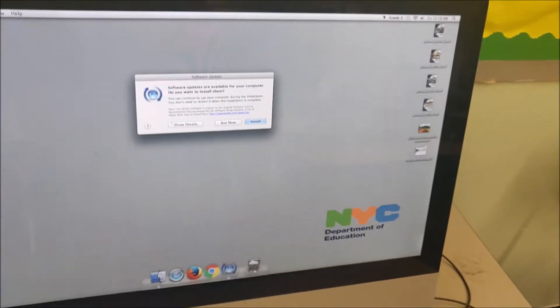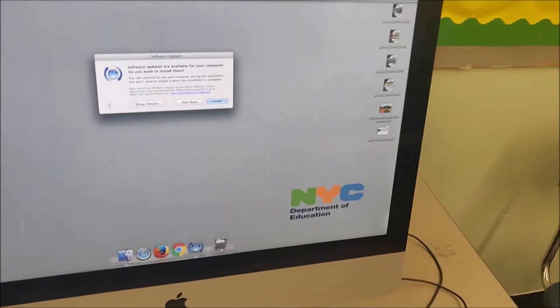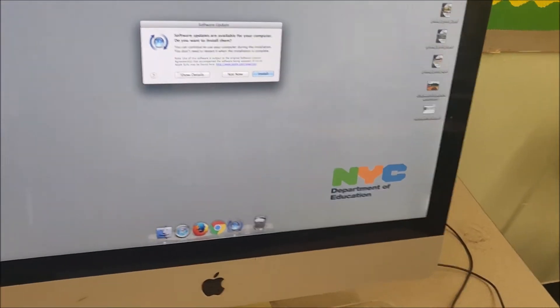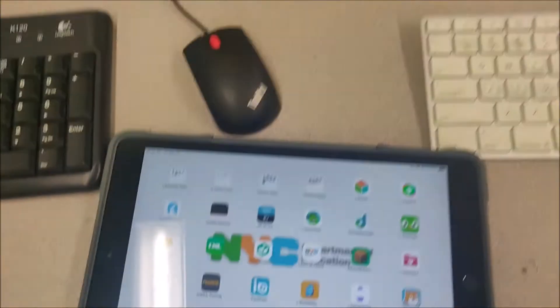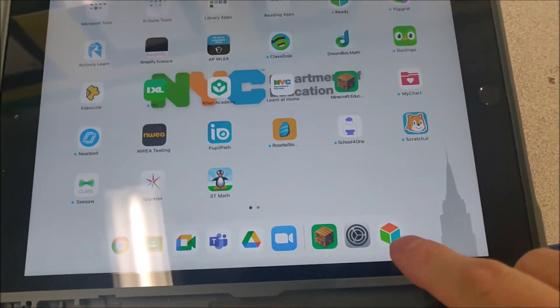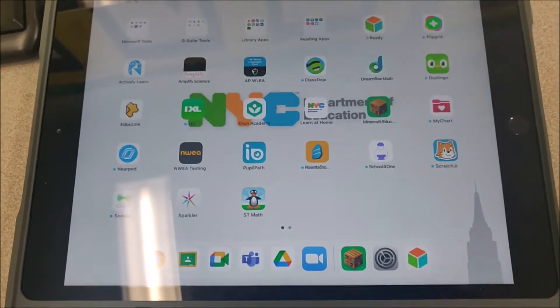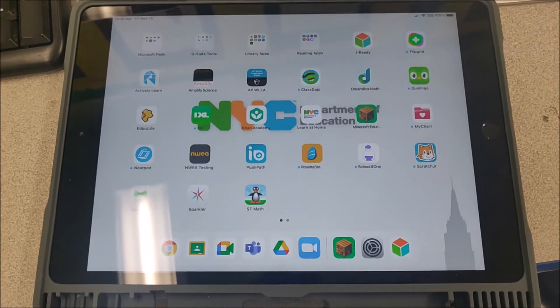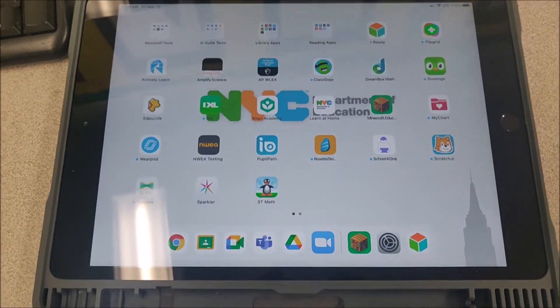On the iPads, what we want to do is click on the iReady app. If the iReady app is there, it will work.